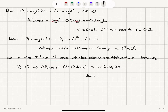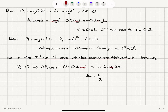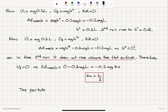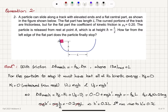The change in mechanical energy equals final potential energy minus initial potential energy equals minus 0.2mg times delta x. So: 0 minus 0.1mgL equals minus 0.2mg times delta x. The mg's cancel, giving delta x equals 0.1 over 0.2 times L, which is L over 2. Since the problem asks for the distance from the left edge of the flat part, the particle stops right in the middle, at L over 2.